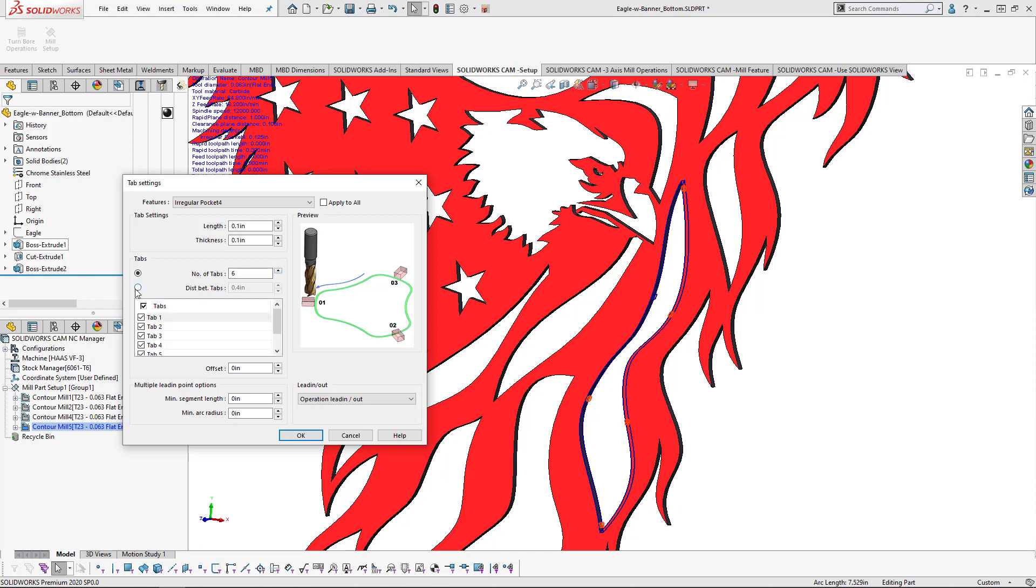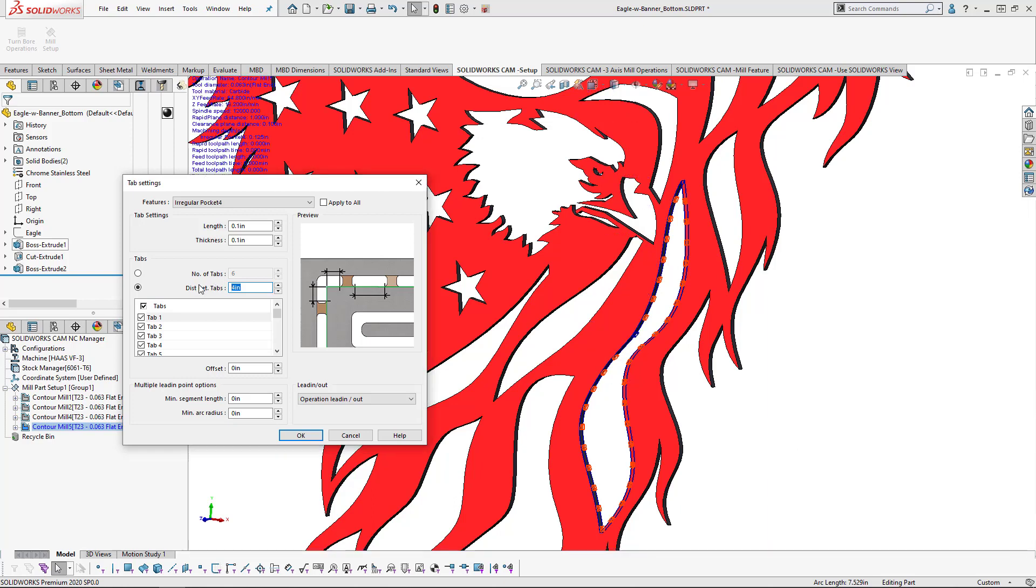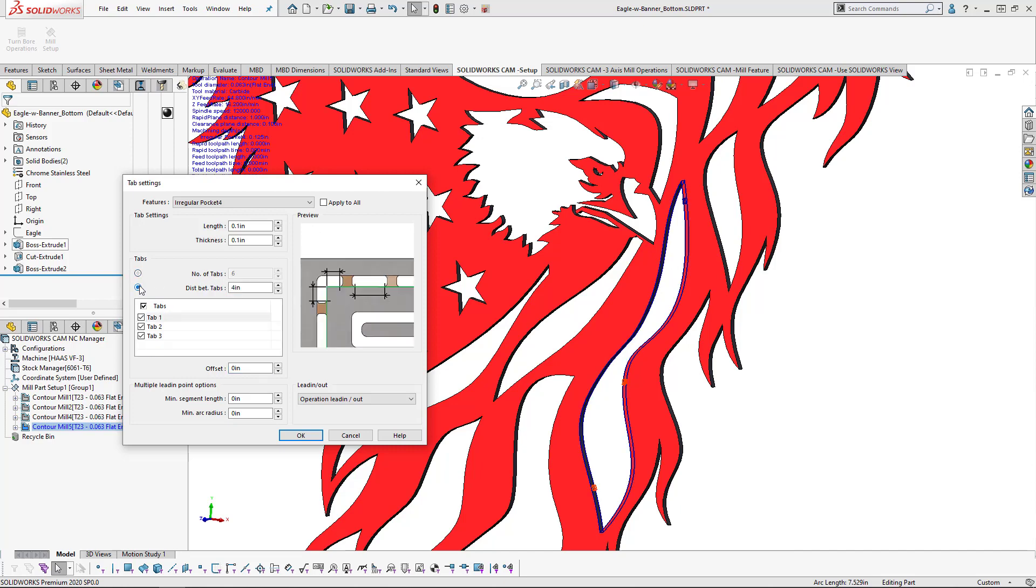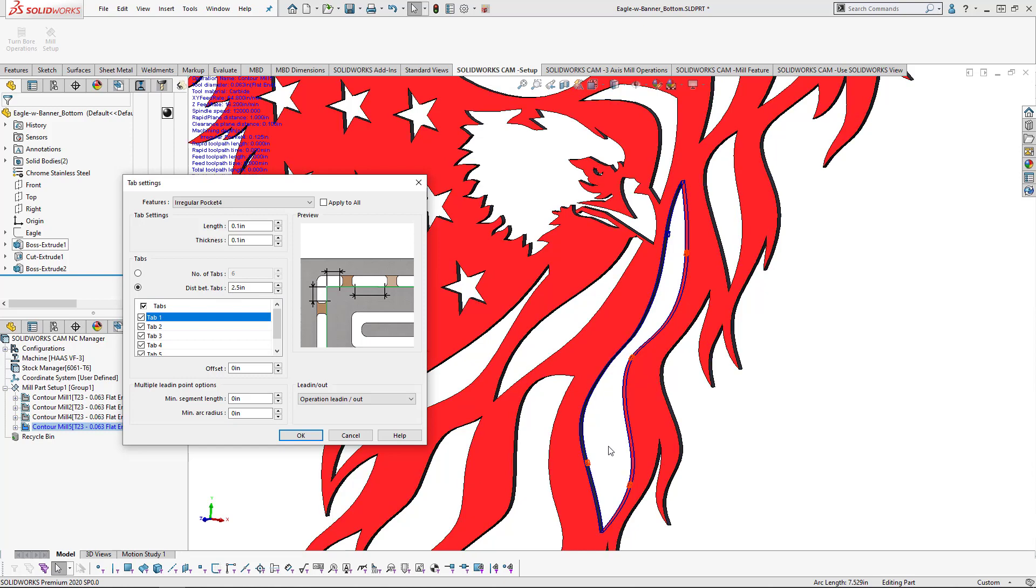You could also say that I want a certain distance between them. As you can see, there's multiples there. But if I were to adjust that to maybe four or even five inches in between, we could then see that it reduces that number dramatically. Now, I do believe that I want maybe two and a half inches in between each one. And that gives me a nice setup with enough work holding in there.